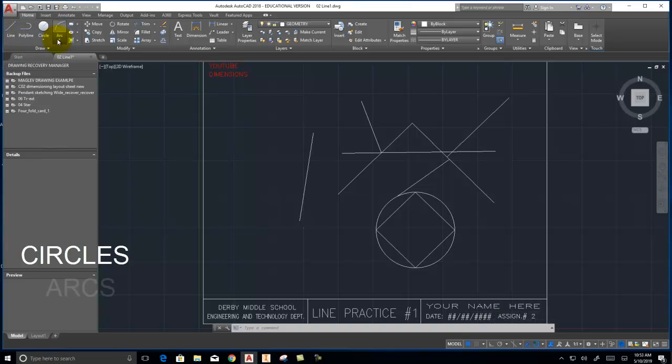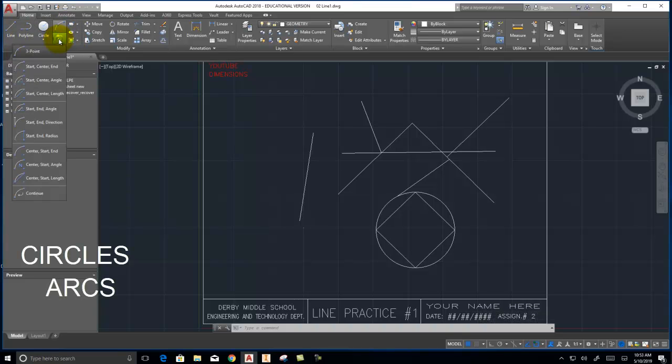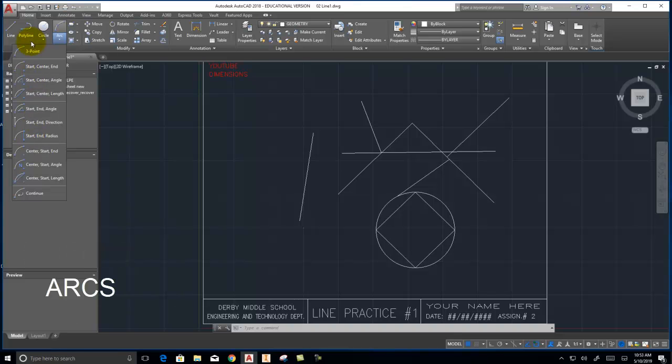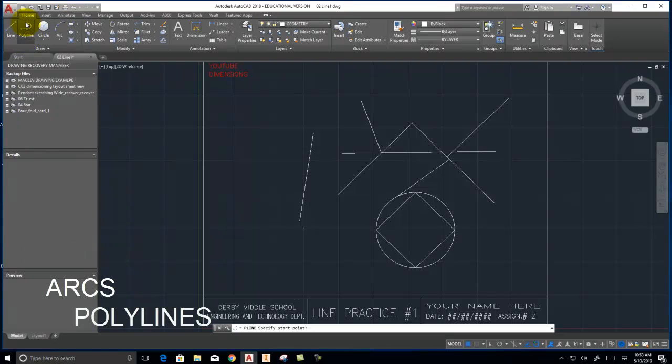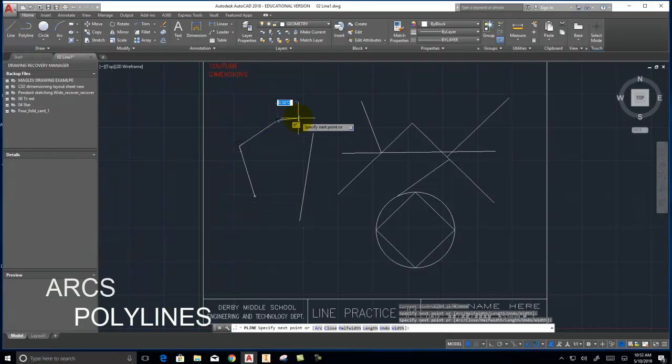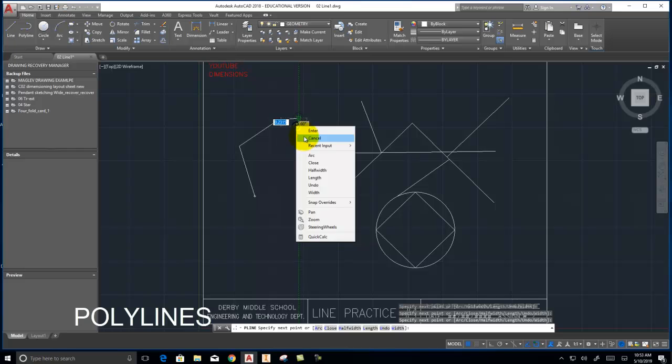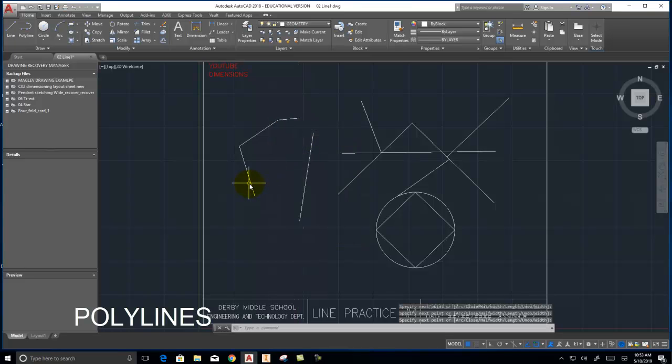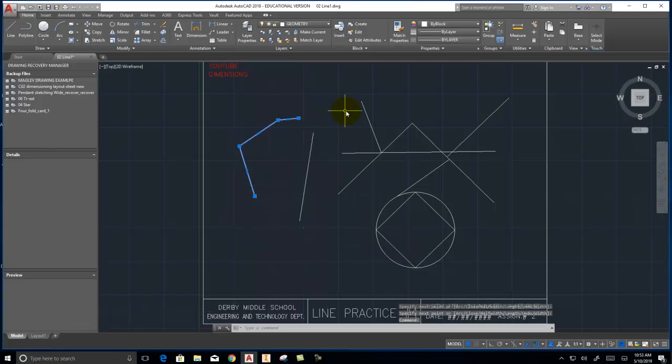We have arcs. We have polylines. Polylines make a single object out of multiple lines.